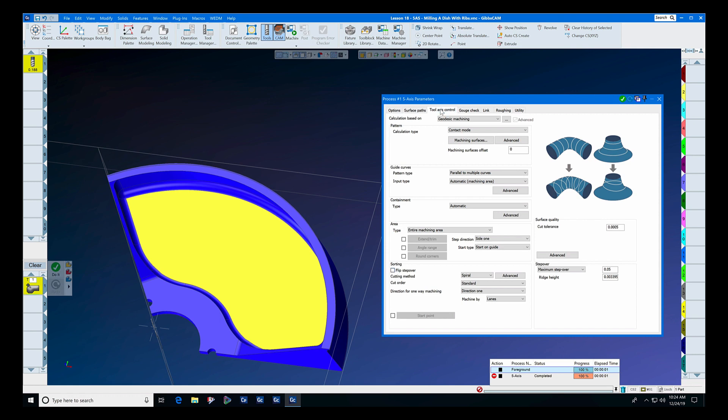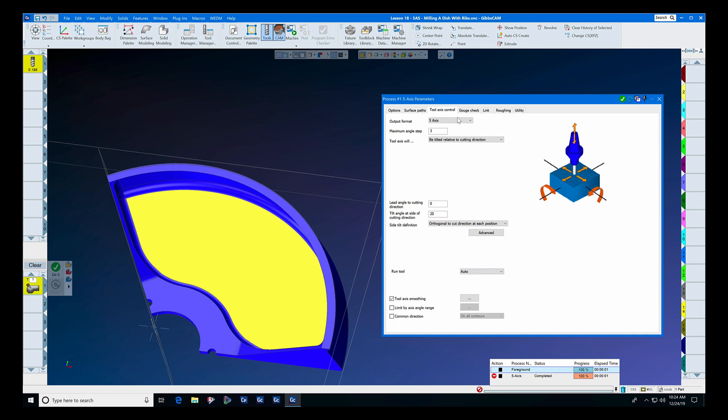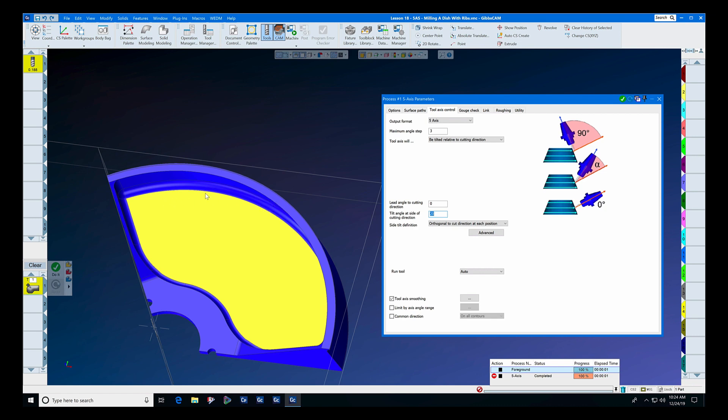Tool axis control is going to be set to five axis, and we have a tilt angle of 20 degrees because the tilt angle of this wall is five, and I want to keep the end mill away from this wall at all times.